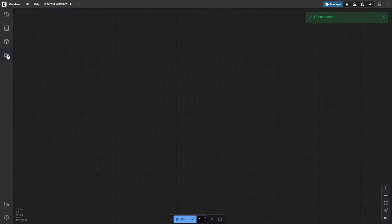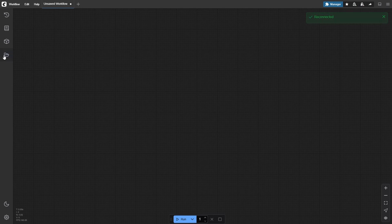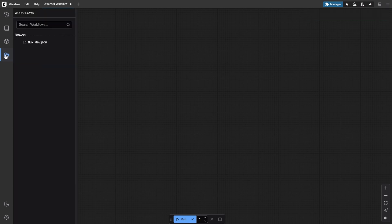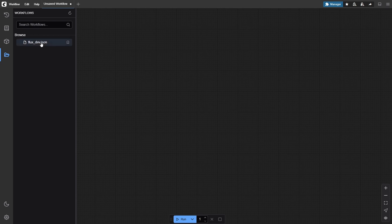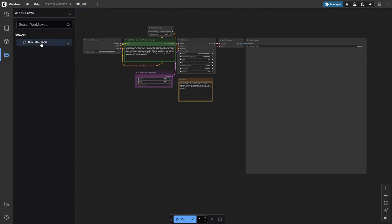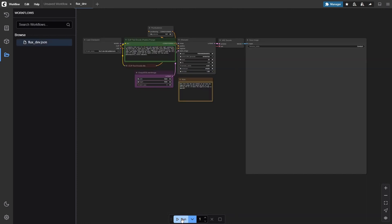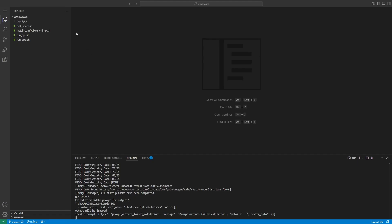Begin by opening the ComfyUI interface and clicking the workflows button in the left sidebar. You'll find the flux dev.json workflow file included in your setup. Click on it to load the workflow onto the canvas. At first glance, if you hit run, you'll likely get an error because the required model isn't downloaded yet.